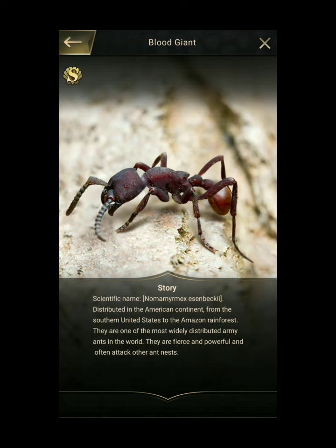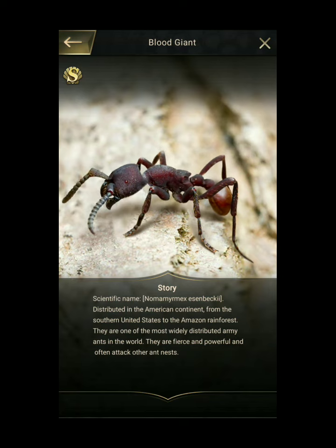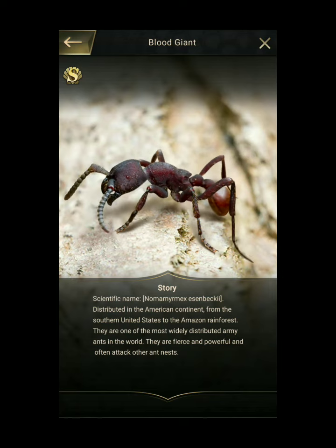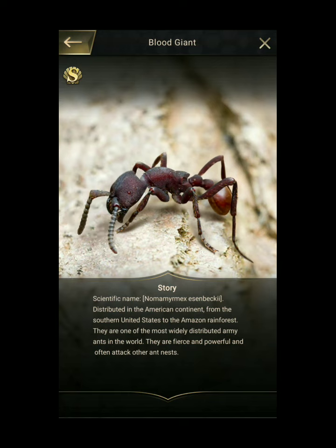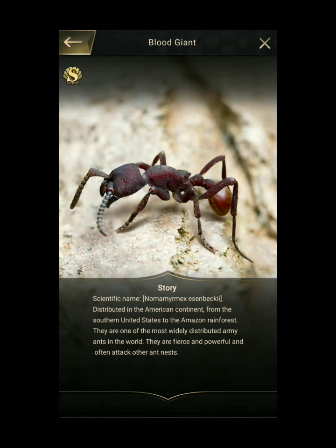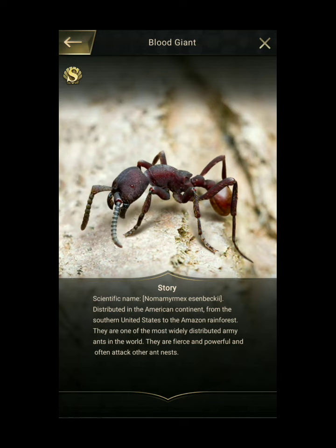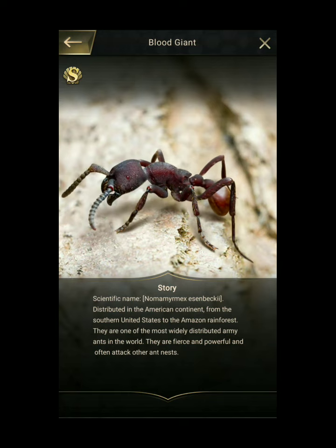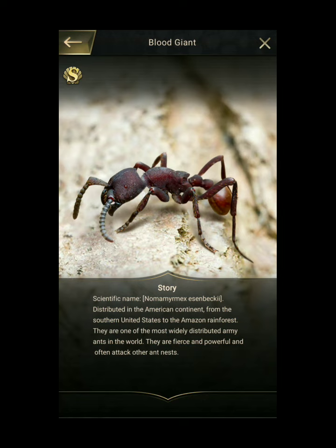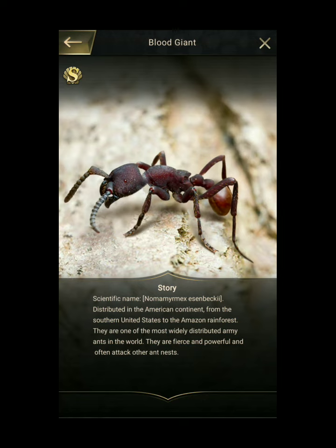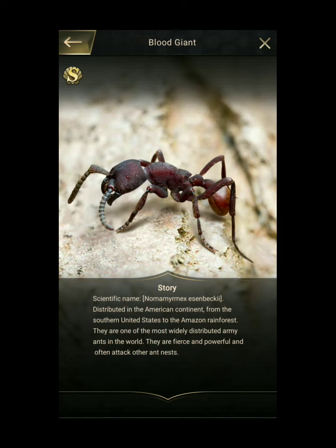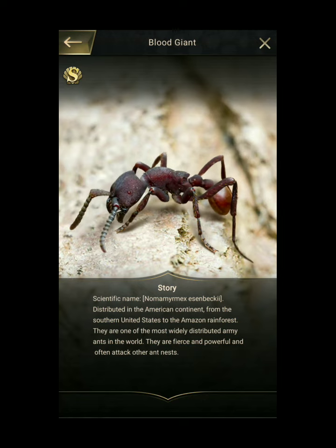N. esenbeckii s. str. Males: Setae on fifth gastric tergite broadly separated along the midline; i.e., the separation is about one half the width of the tergite near its base. Distal portion of volsella distinctly snout-shaped, but that snout varies somewhat in detail.